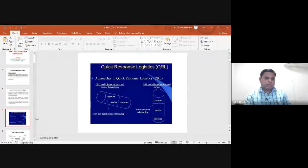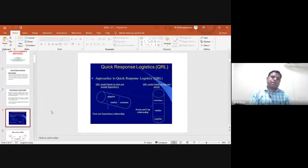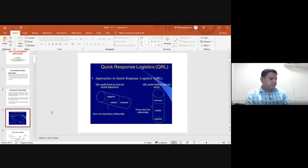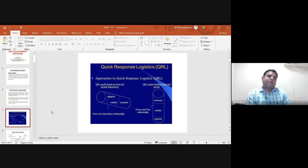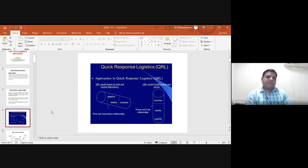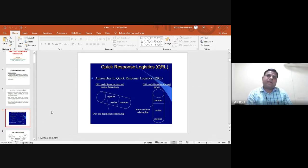If you go to the details of the Quick Response (QR) logistics model, the QR model is directly based upon trust and mutual dependency of supplier, retailer, and consumer. Due to that trust and dependency, if the quick response logistics can be implemented effectively and efficiently, it leads to better outcomes.